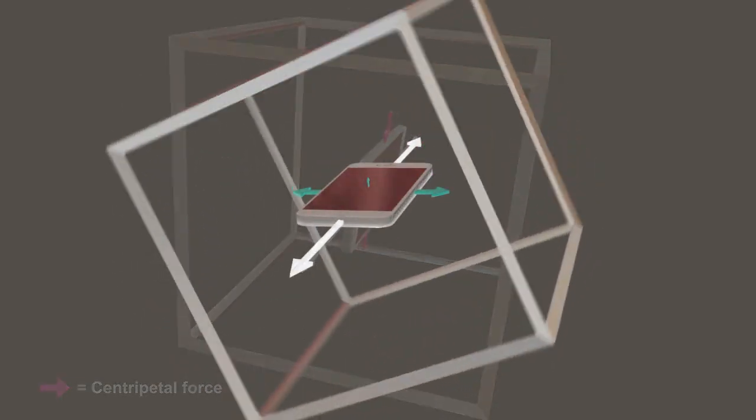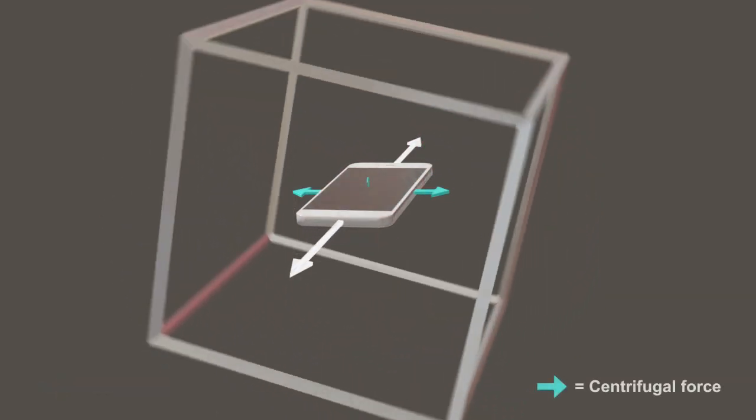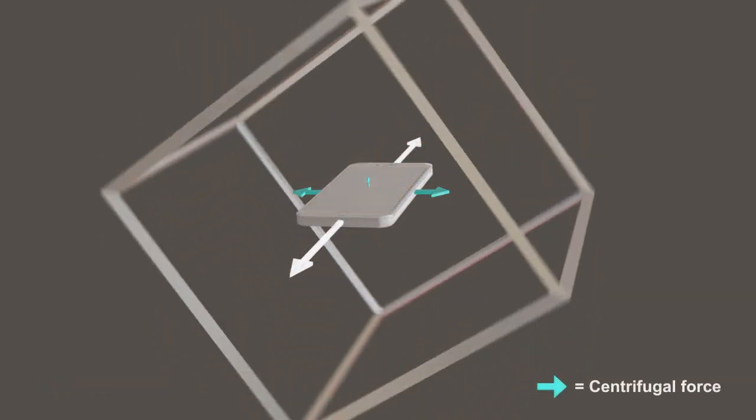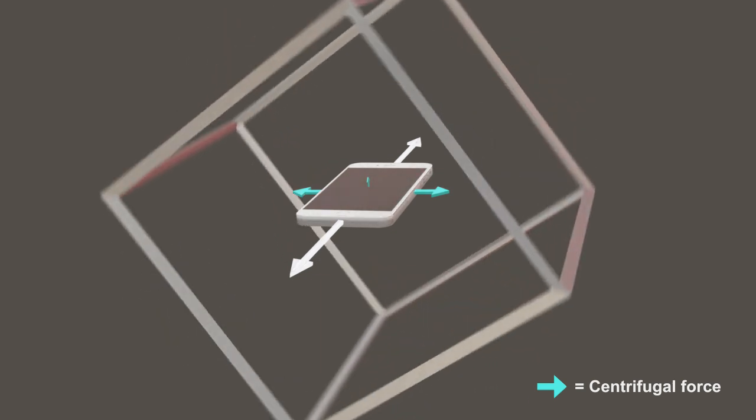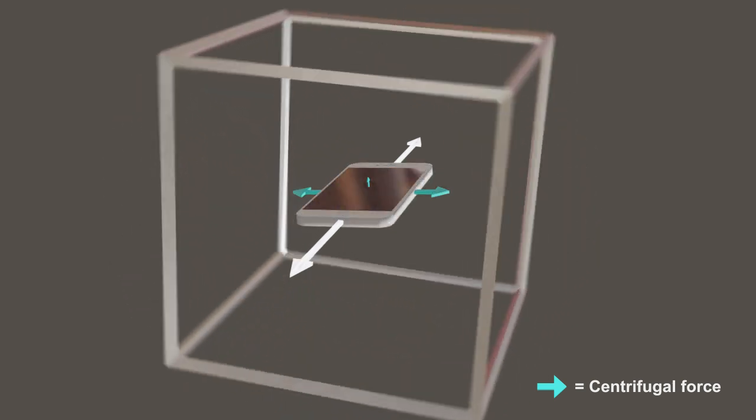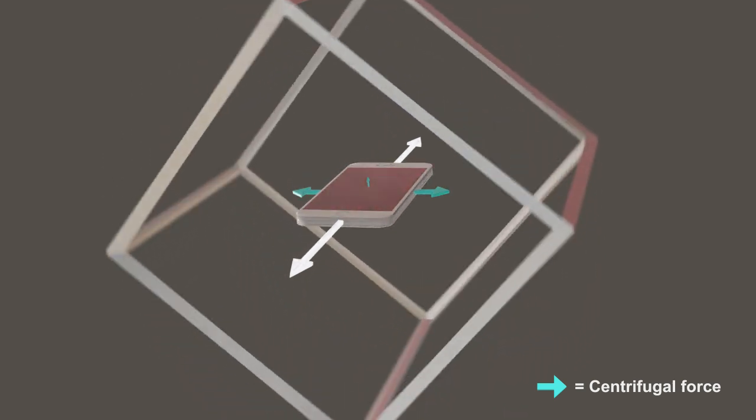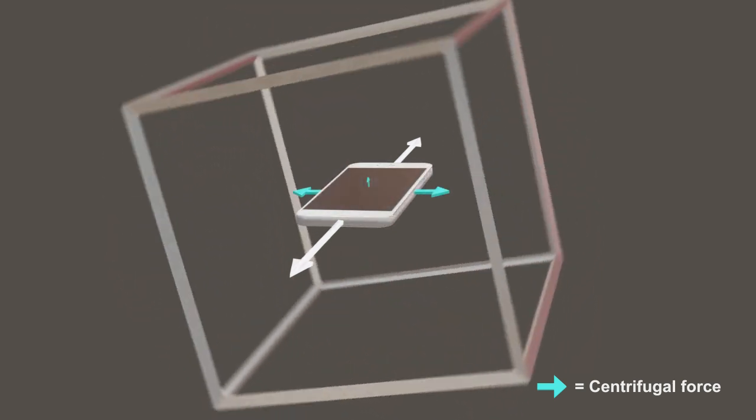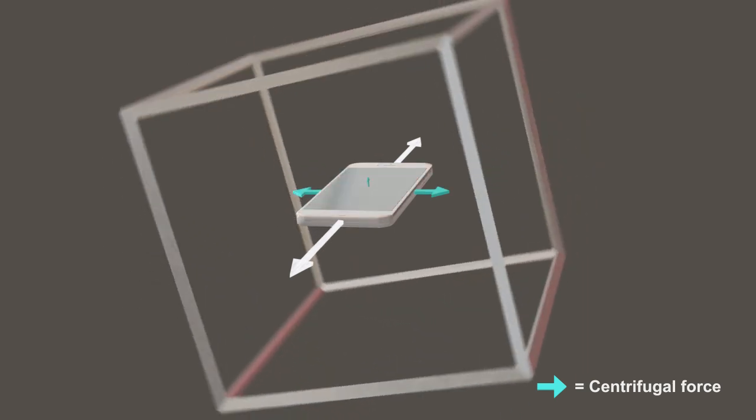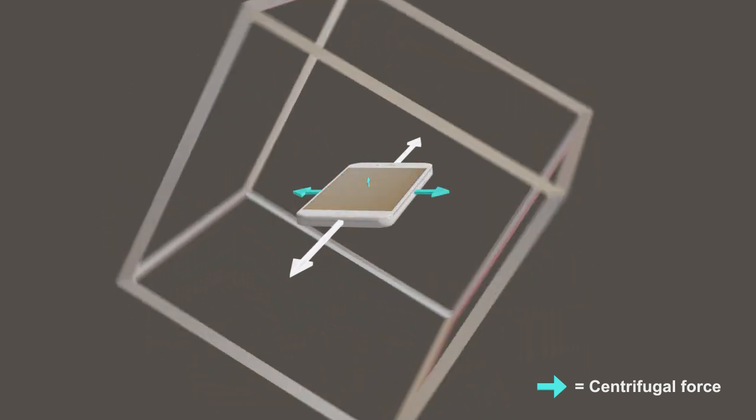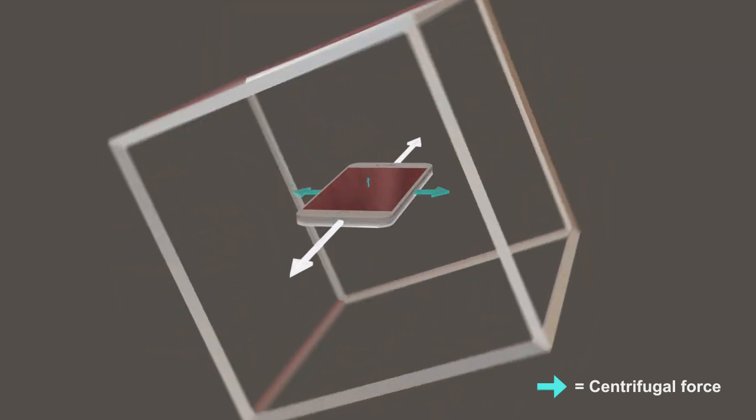This is called a rotating reference frame, where we, the observer, are rotating along with the object. In a rotating reference frame, normally fictitious or inertial forces come into play.